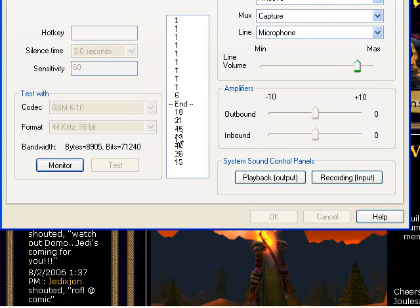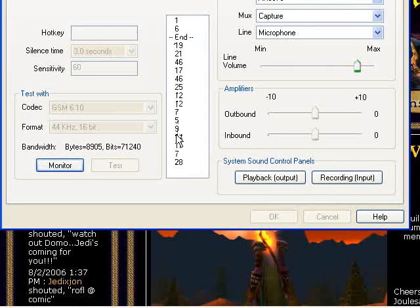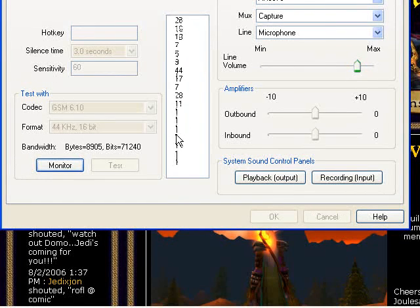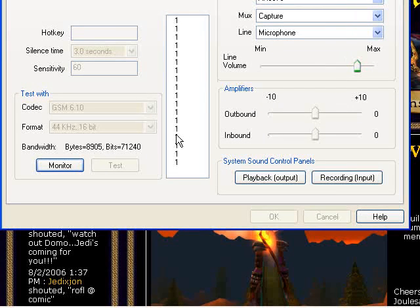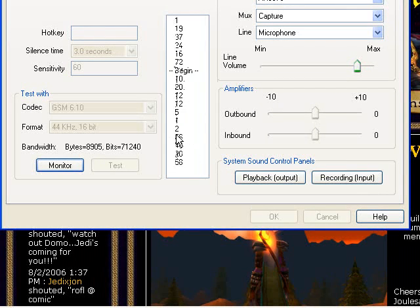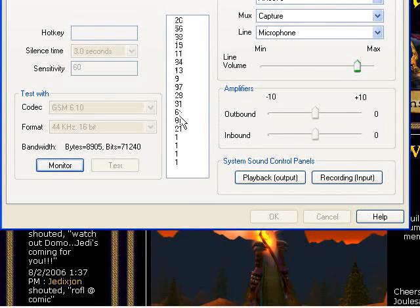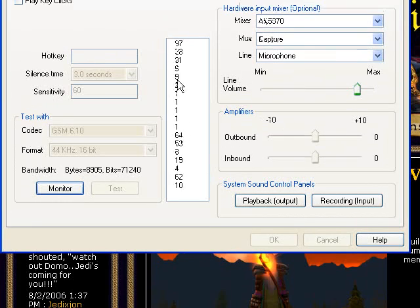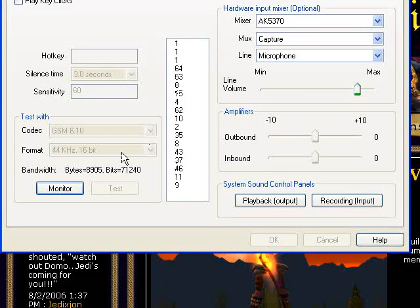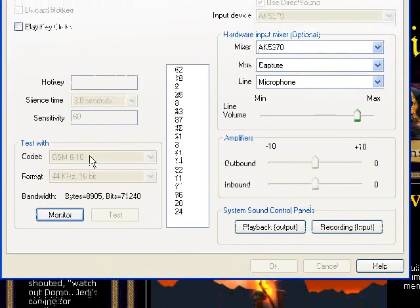So when I'm not talking, it's 1 or 0. And then when I'm talking, it's numbers that look like they start at about 10. That's important. That number is what's going to determine my sensitivity.